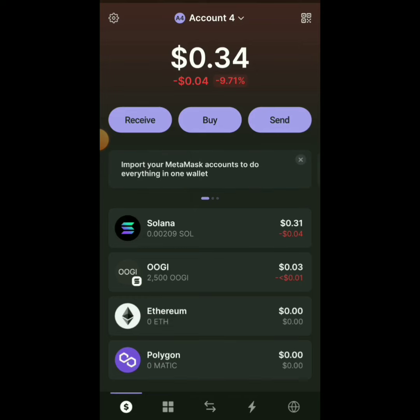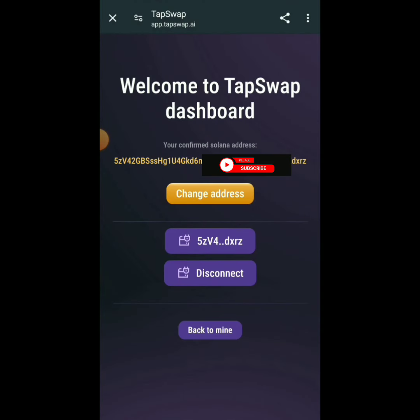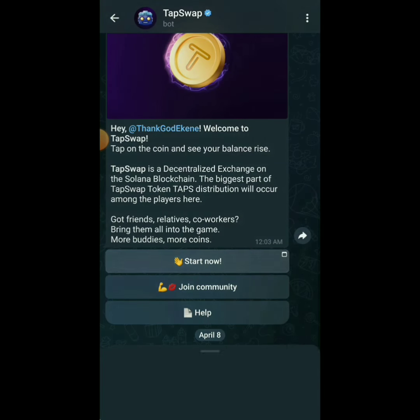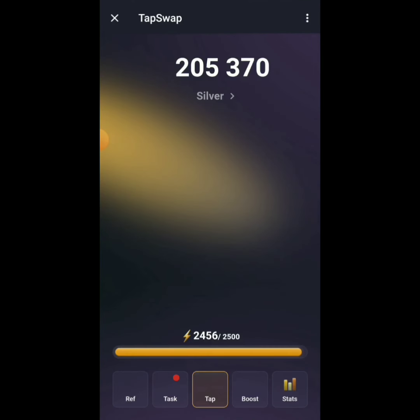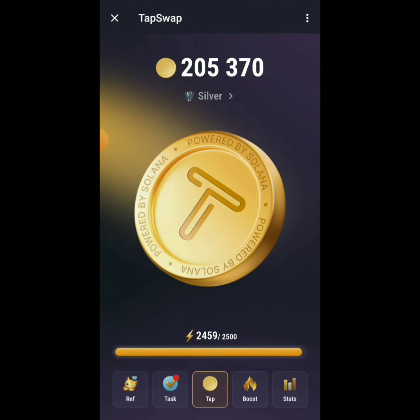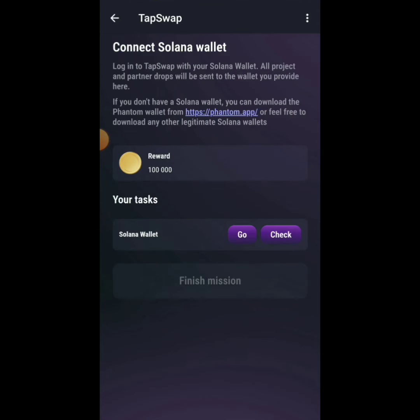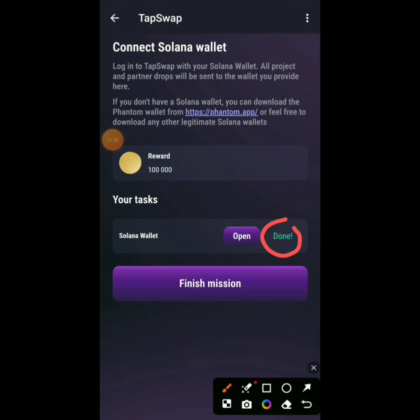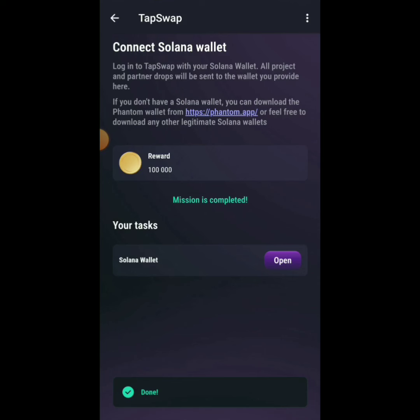Click Approve in Phantom. Your wallet address will now show on the TapSwap screen — that confirms it has worked. Make sure your wallet is showing like that. Then click Back to Mine, return to Tasks, and click Check. It will show Done — click Finish Mission and claim your reward.